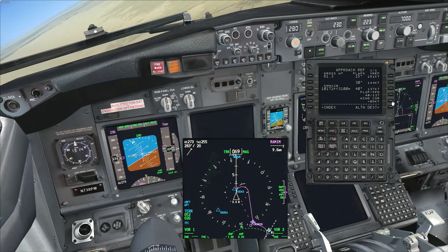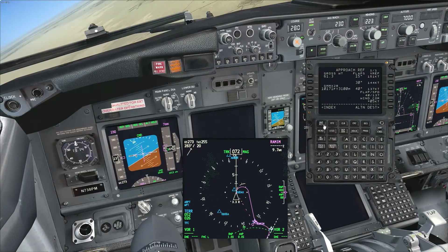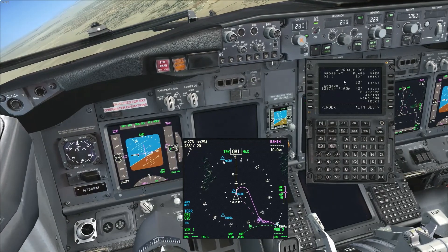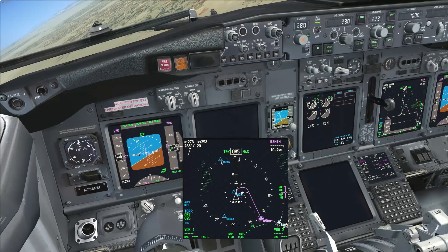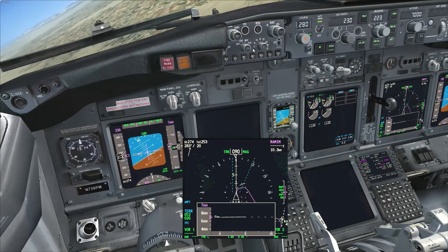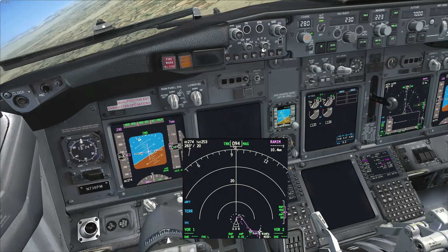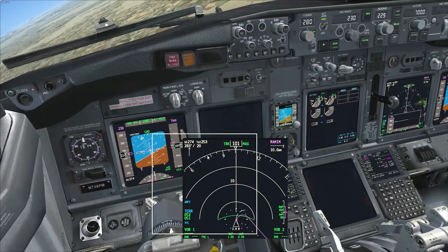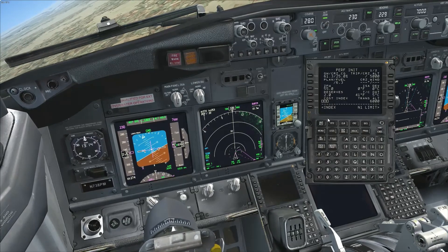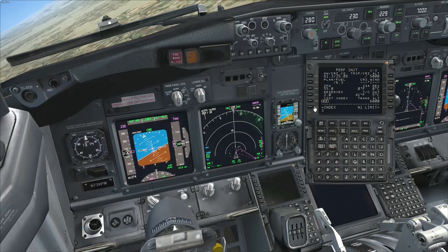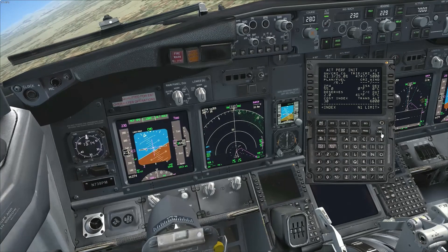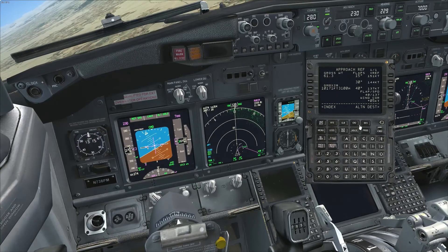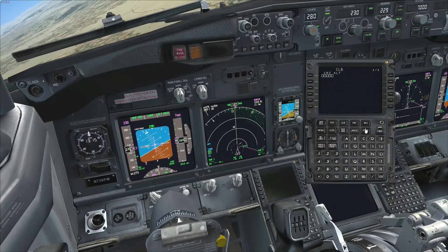I'm setting up the VREF speeds. I had a little issue with the simulator, so I had to reset it again. There's no VREF bug indicated on the PFD, so it didn't actually set — I think that was due to not filling in the performance page correctly at the beginning since I did a very quick takeoff. It was the cost index; putting 30 in there is a good cost index but not really going to be using it.